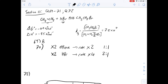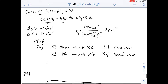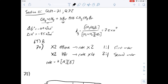Therefore, the reaction is first order with respect to ethene and second order with respect to HBr. That helps us write the rate equation: rate = k[A][B]², where A is ethene and B is hydrogen bromide, each raised to the power of their respective orders. This means the answer for question 70 is going to be A.